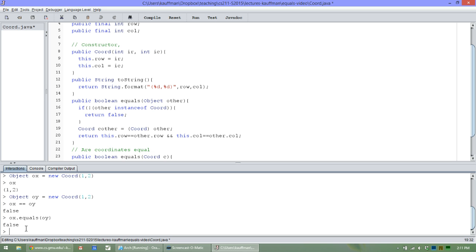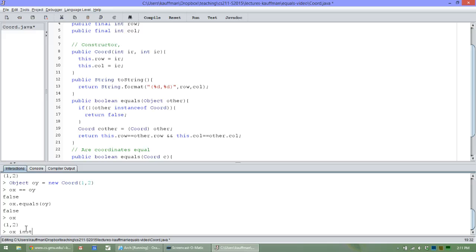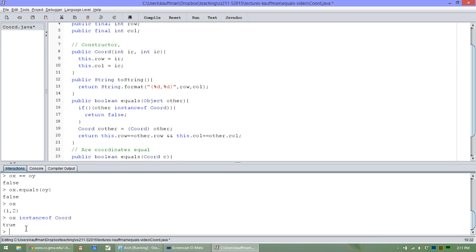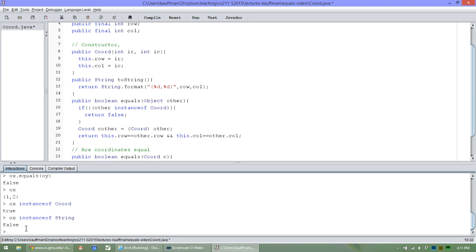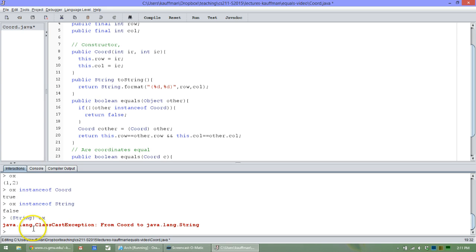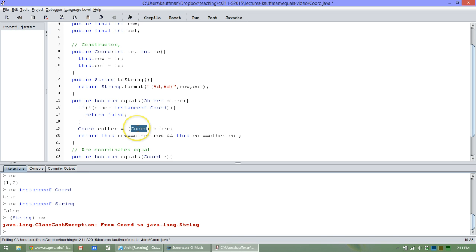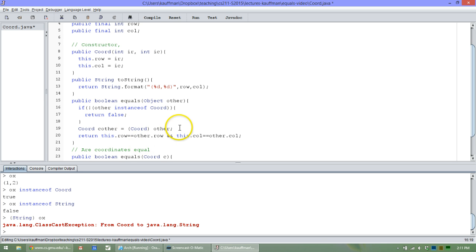For instance, I have this object ox sitting around. We know ox is an instance of Coord. That returns true. On the other hand, if I ask, are you an instance of string? It returns false, which means if I try to cast ox as a string, I'll get a class cast exception, a nasty runtime error. Compiler can't check whether or not this is going to happen. So be careful as you're doing that you shield any casting that you're going to do with checks for instanceof, that I can guarantee that this is safe to do.